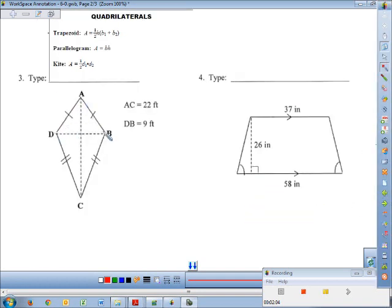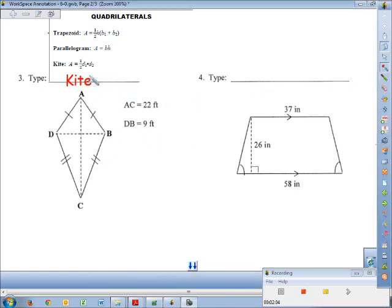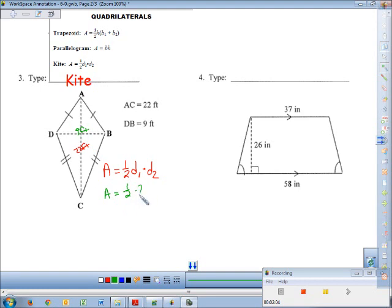This next quadrilateral has two distinct pairs of consecutive sides equal, so that is a kite. The area formula for a kite is A = (1/2) × d₁ × d₂, where d stands for the diagonals. They tell us the distance from A to C is 22 feet and the distance from D to B is 9 feet — those are the two diagonals. So A = (1/2) × 22 × 9 = 11 × 9 = 99 square feet.